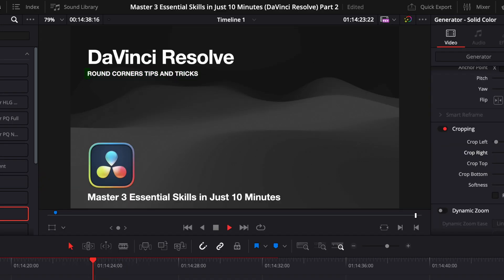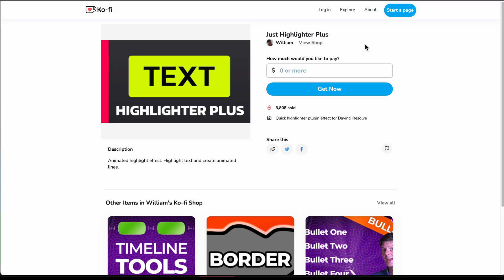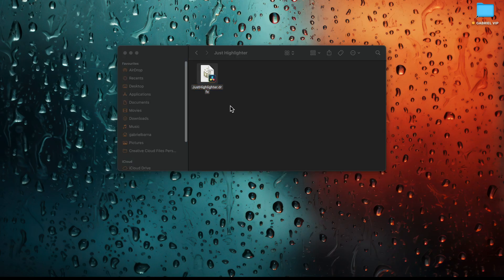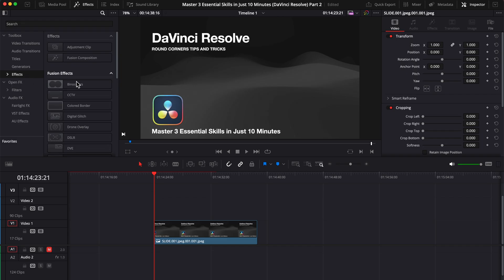But now for the second version, you need to install this free plugin that I found. It was made by William, thank you, I will add the link in the description. Go to this page, if you want to donate something, that will be great. Or if you don't, add zero, add your email and name, and download the plugin. After double click on it, and it will easily install. Mine will overwrite because it's already installed.